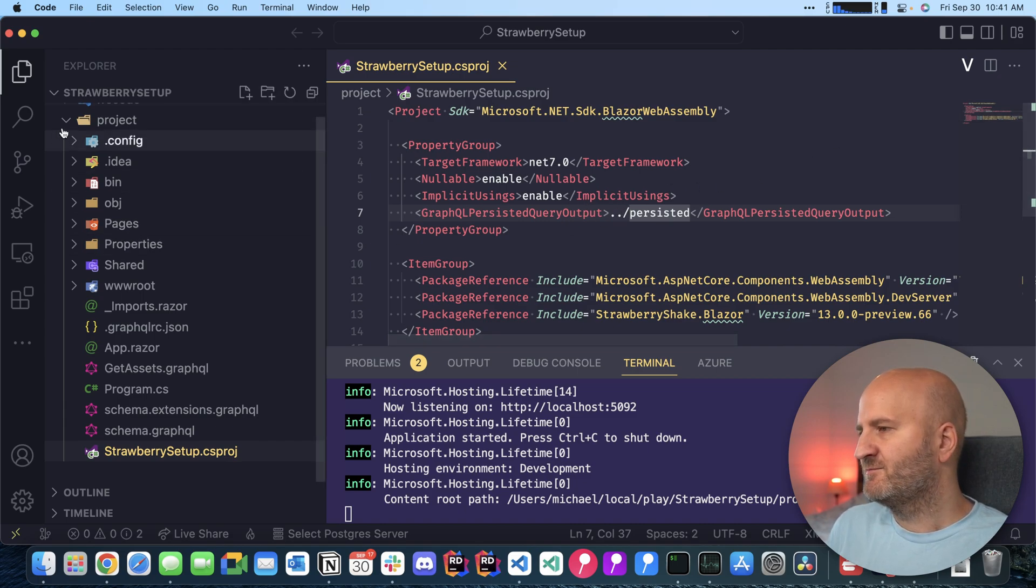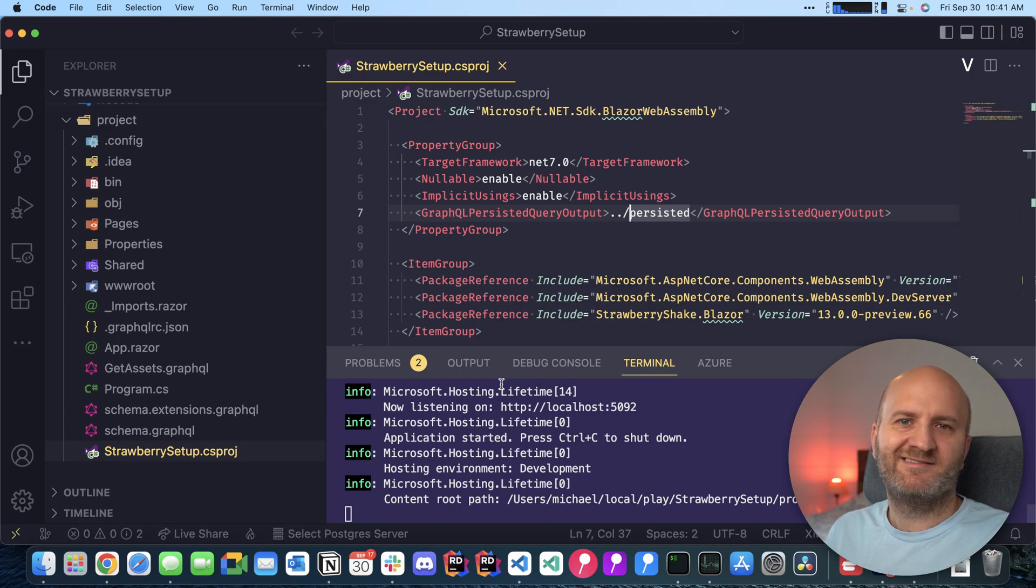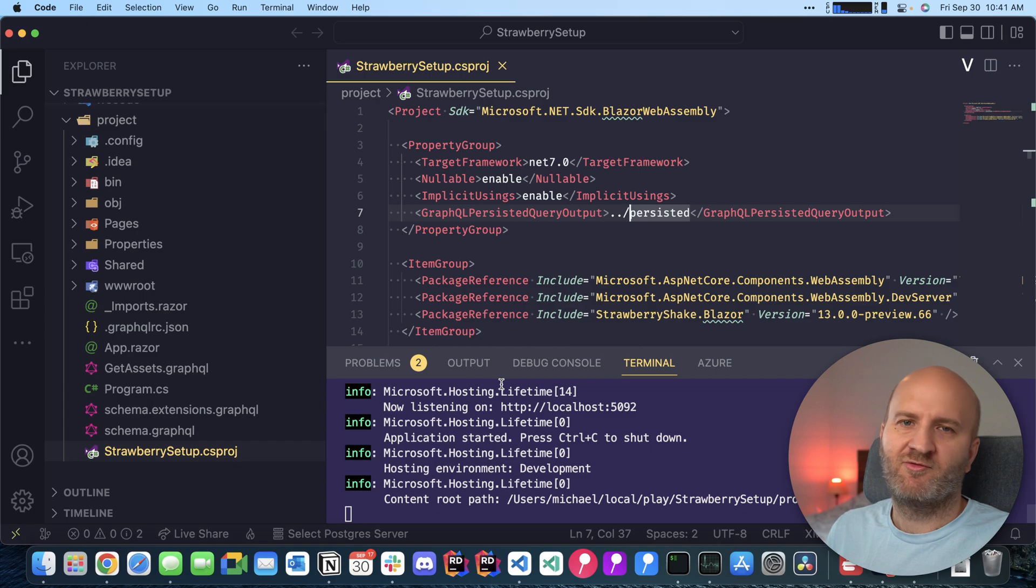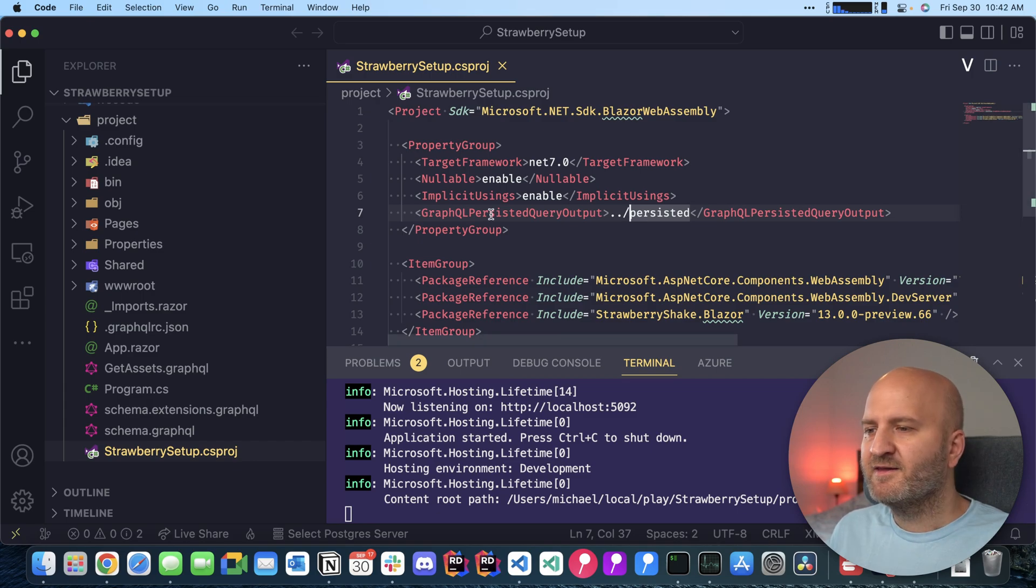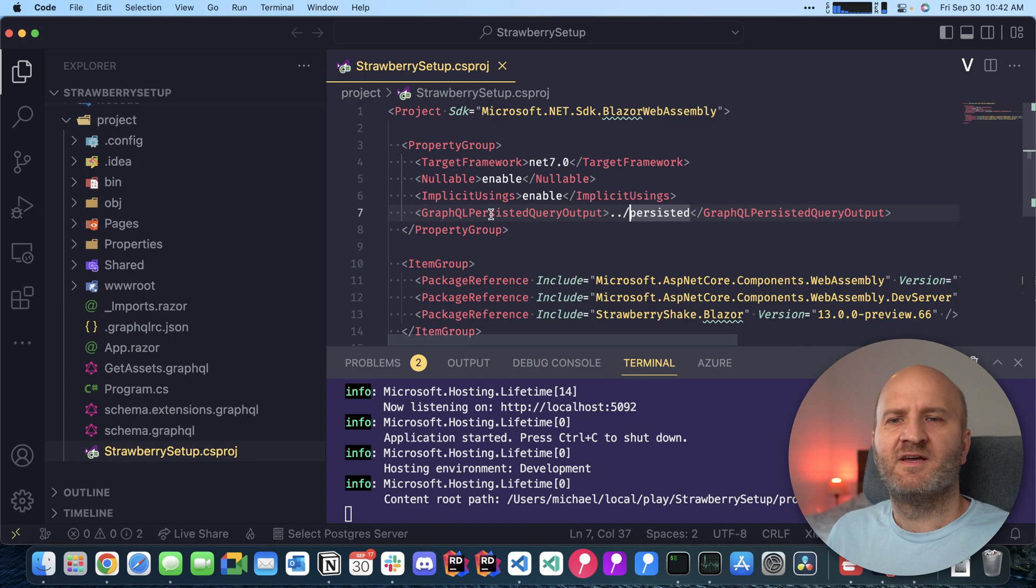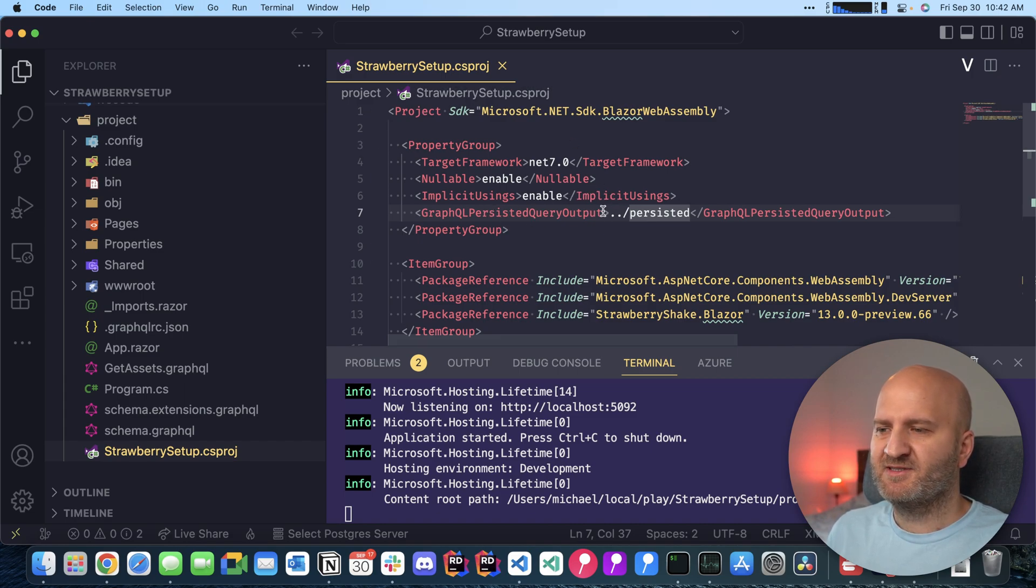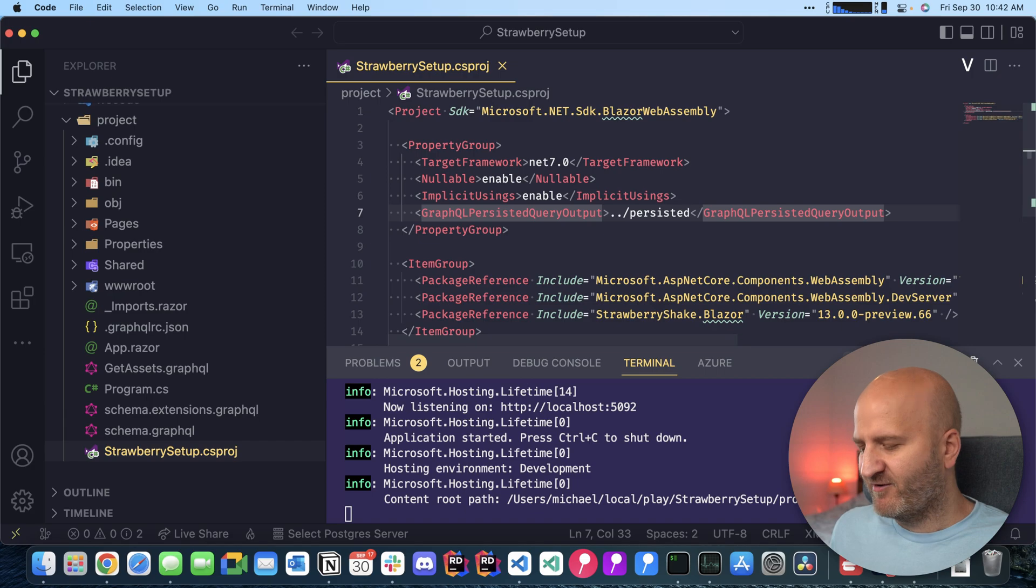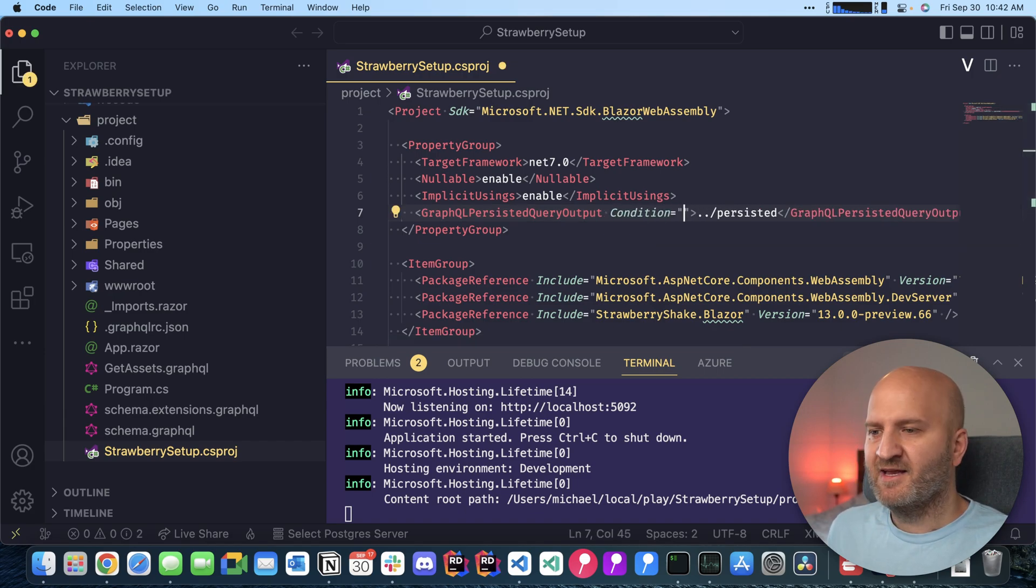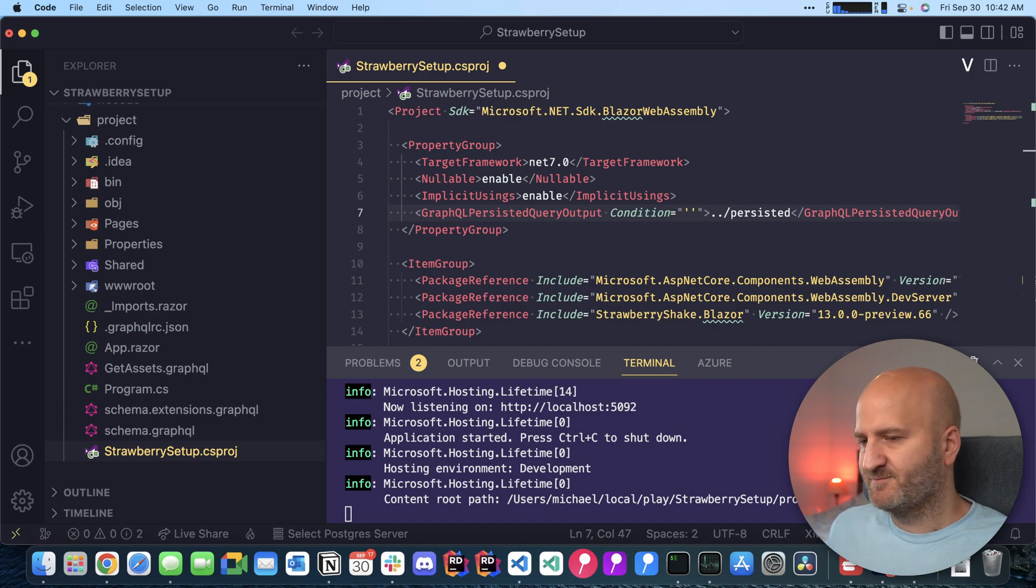But be careful, don't publish it in your root here because then strawberry shake will take them into account next time it compiles and you get more and more queries. One other thing is that we at development time not necessarily want to run this with persisted queries. And this is where the MSBuild properties actually are very handy because I can set a condition here that I only want this to happen on debug builds.